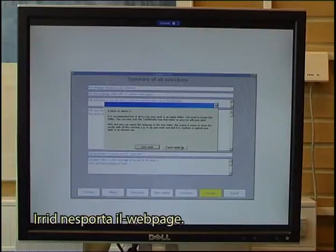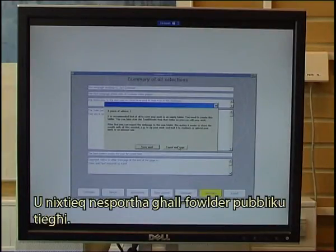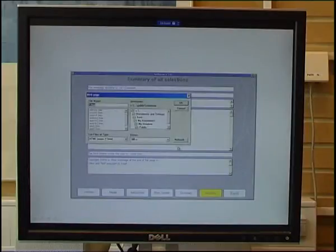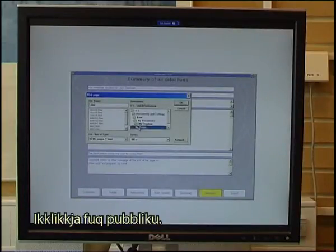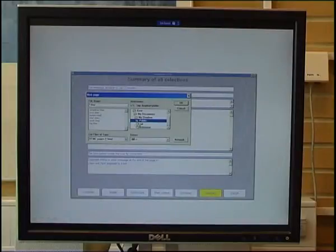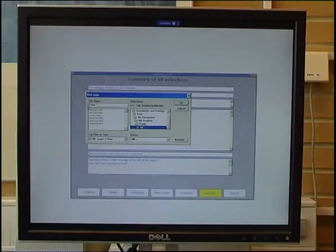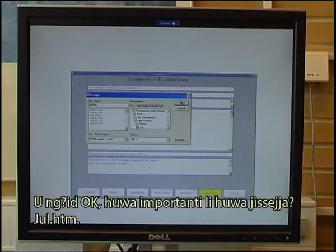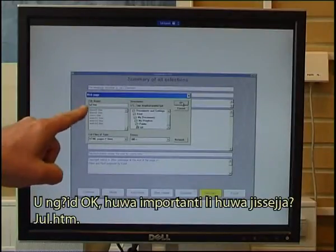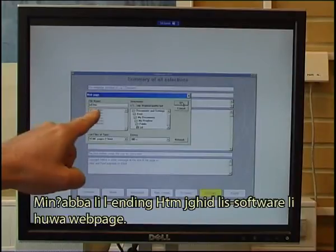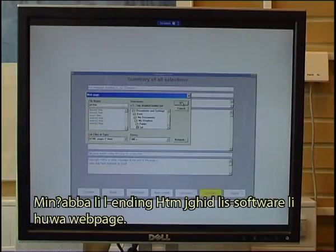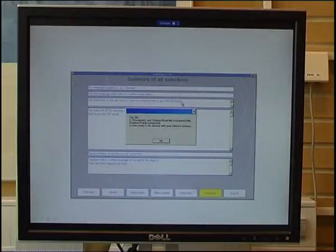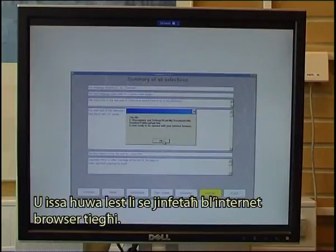I want to export the web page to my Dropbox public folder and the subfolder I created, called J-U-L. I click on public, then on J-U-L, and name the file J-U-L. It is important that it is called J-U-L.HTM because that ending tells the software it is a web page. It is now ready to be opened with my internet browser.